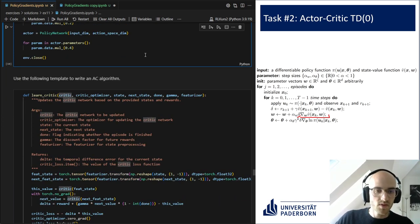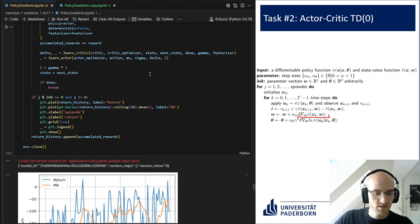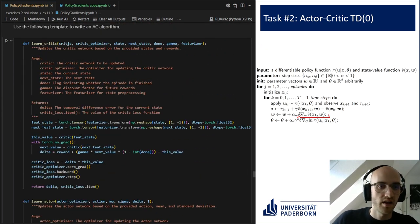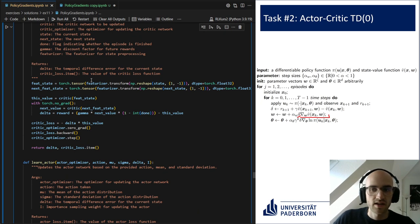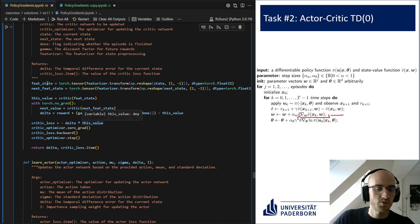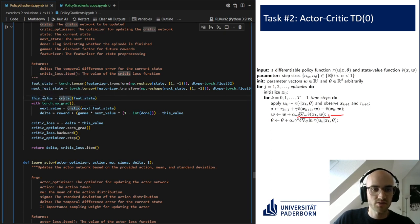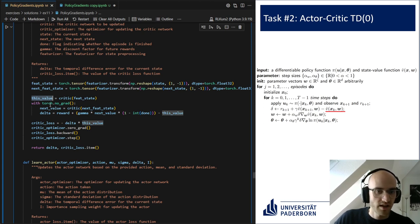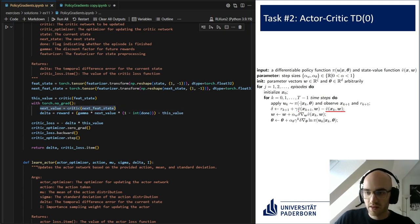We need another neural network for the critic, which estimates the value function. This critic network has only one value at its output — the value estimate. We initialize a new critic network and a new policy network, calling them actor and critic — the standard terminology for actor-critic methods. For this task you only had to write two more functions: the learn critic and the learn actor function. In the learn critic function, we compute the value estimate of the current step, and then without any gradient we compute our target — the next value.